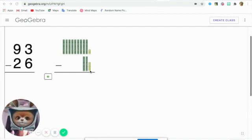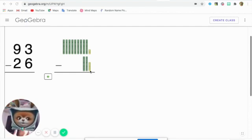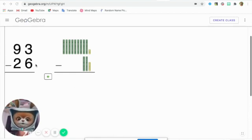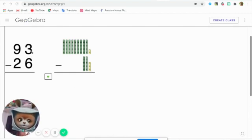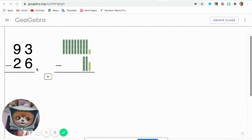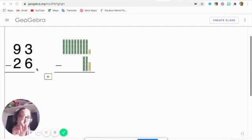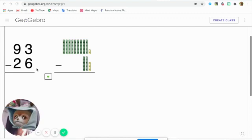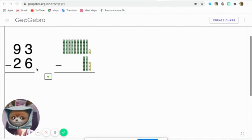So remember, we always subtract the ones column. So 3 minus 6 is not possible. Not possible.